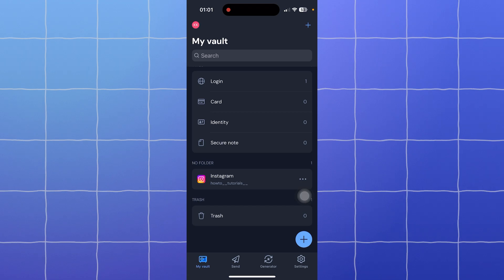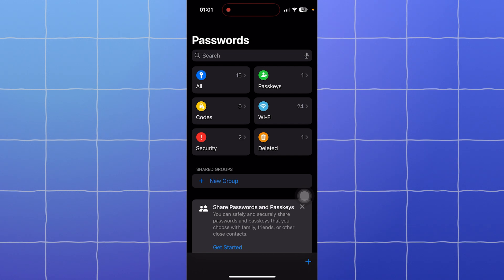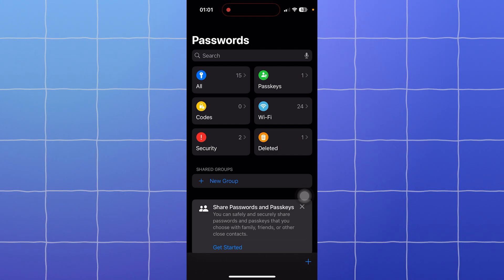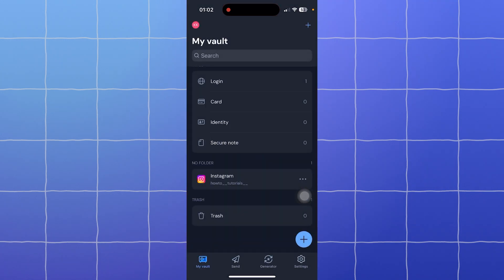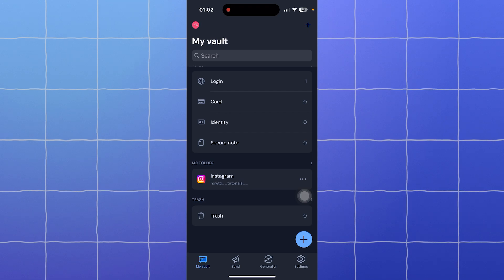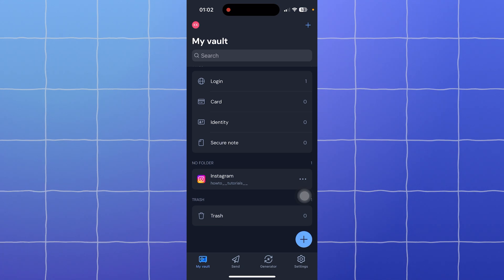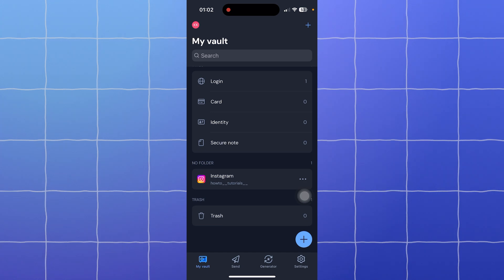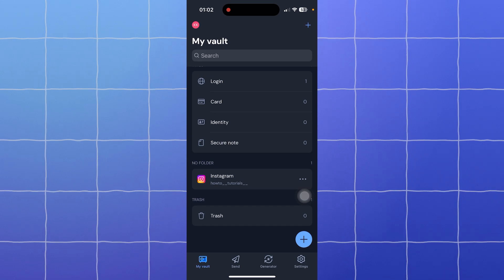Now, which one should you choose? Choose Apple Passwords if you only use Apple devices like iPhone, iPad, and Mac, and you want a free, simple built-in solution for managing passwords. Choose Bitwarden if you use a mix of Apple, Windows, Android, or even Linux devices, and you want advanced features like secure password sharing and open source transparency. That's it for this video. I hope this comparison helped you decide. If you found this video useful, hit that like button and subscribe for more videos. Thank you so much for watching and have a great day.